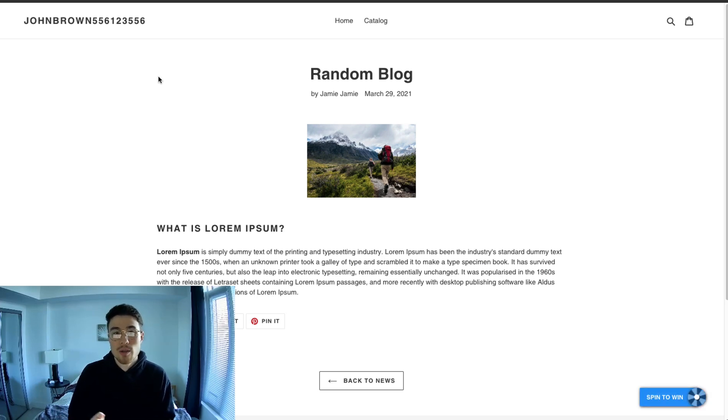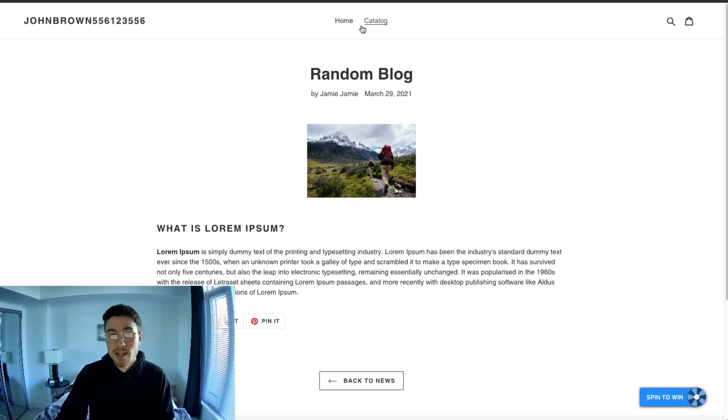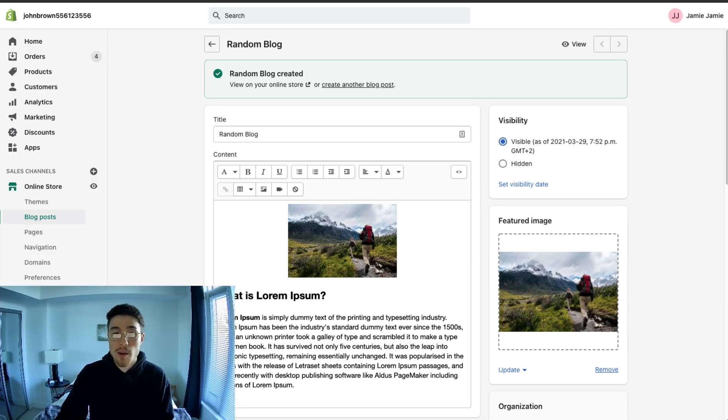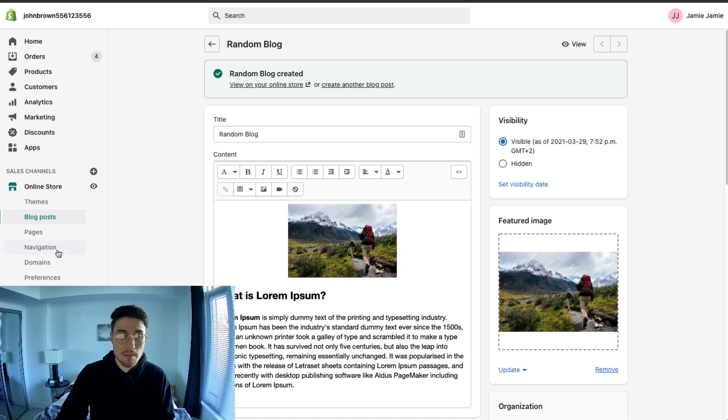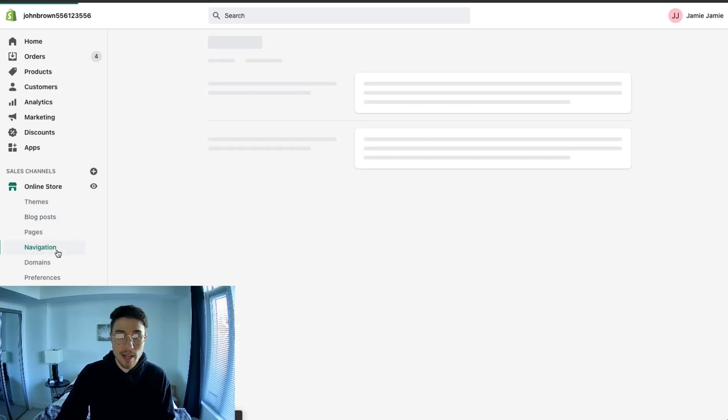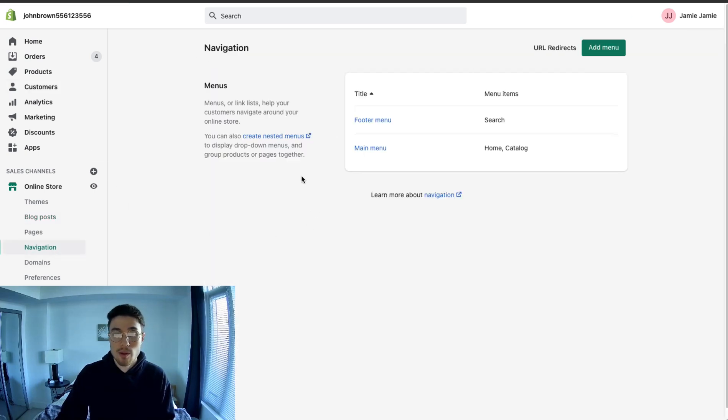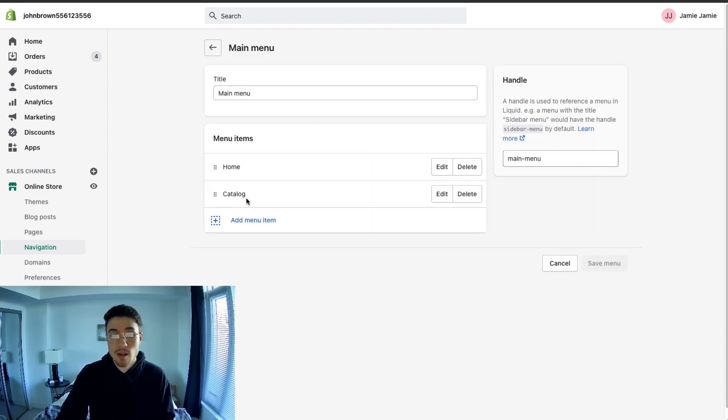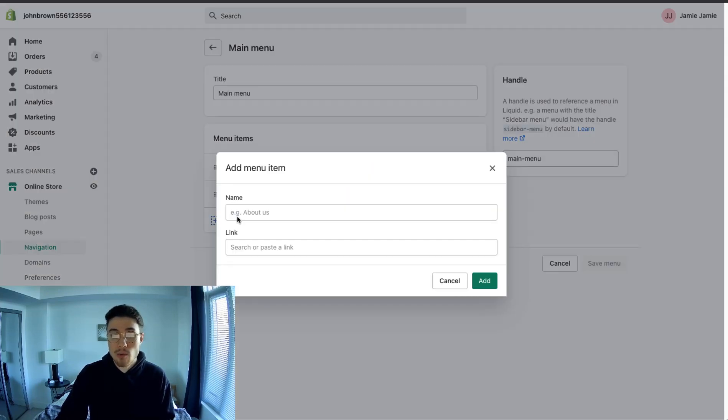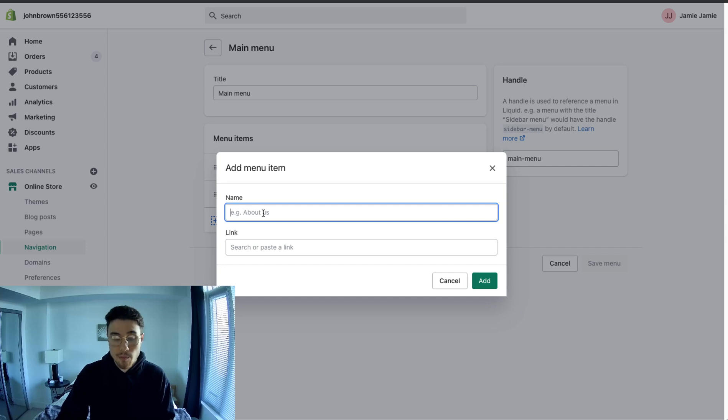The next issue here is once you have blog posts uploaded to your site, how do you actually add it to your navigation menu on top? What you do is you go back to your online Shopify store, you want to click on navigation. And once you're in navigation, you want to click on the menu. So at the top, I have the main menu. Once you're in main menu, you want to click add item.